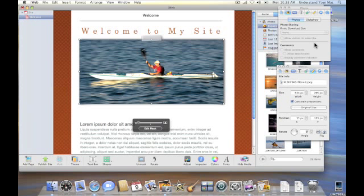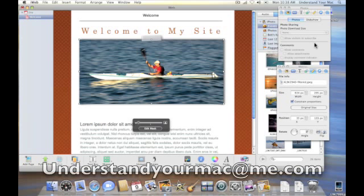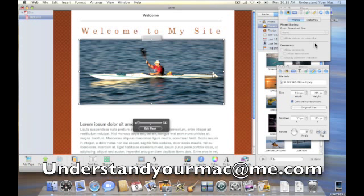Okay, so that wraps up part one of using iWeb, and we're going to go and get a little deeper into it next time. Do even more advanced stuff than we have now. If you have any questions, please go by the Understand Your Mac website, or feel free to email me at understandyourmacatme.com. I'm James with Understand Your Mac. Have an outstanding day.